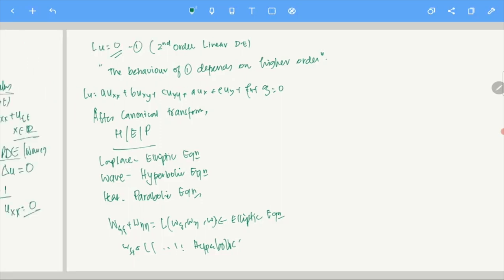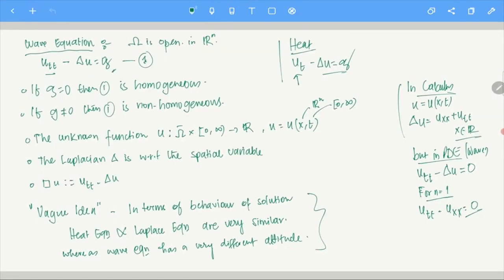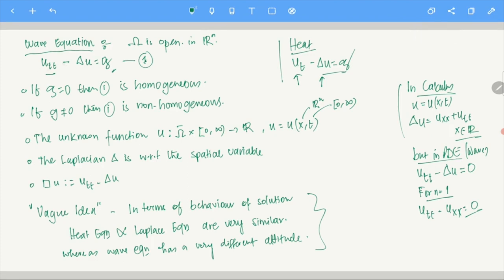So heat and Laplace are very similar, whereas the wave equation has a very different operator. In the wave equation you see a sign change: there is a positive and a negative sign in the higher-order term. That is why the behavior of the solution changes. Heat and Laplace are closely knit together — once you understand Laplace, many properties of the heat equation follow directly. But for the wave equation, everything falls apart because the whole operator is different.